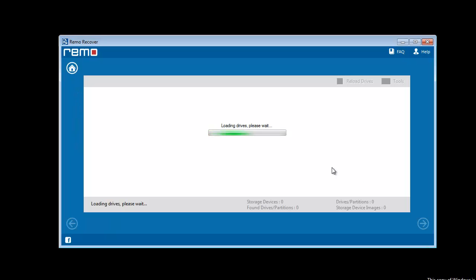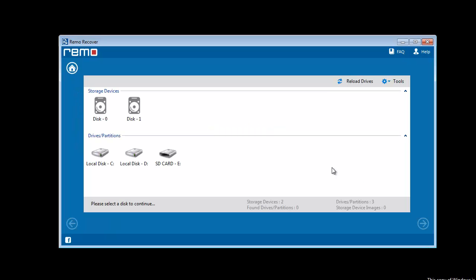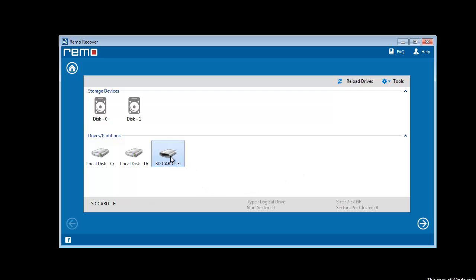Now software loads all drives of your computer including your SD card. Select the SD card and proceed further.